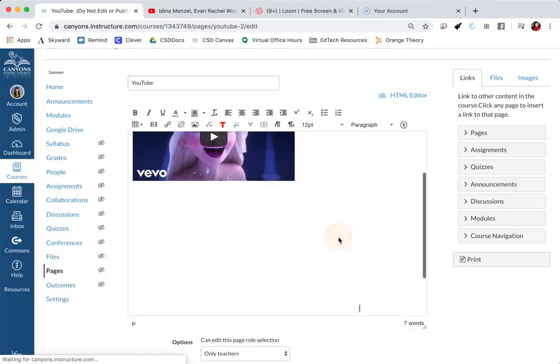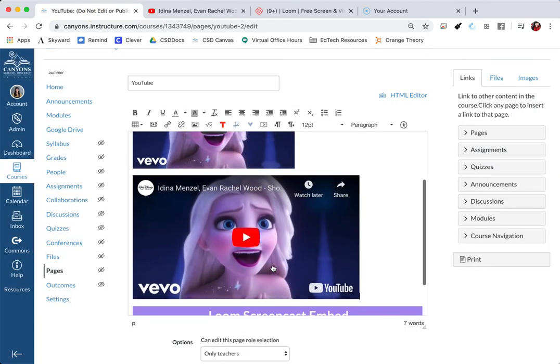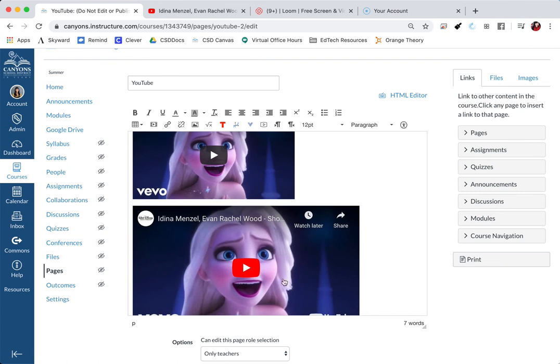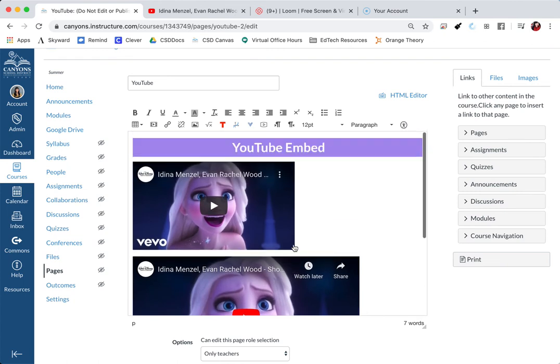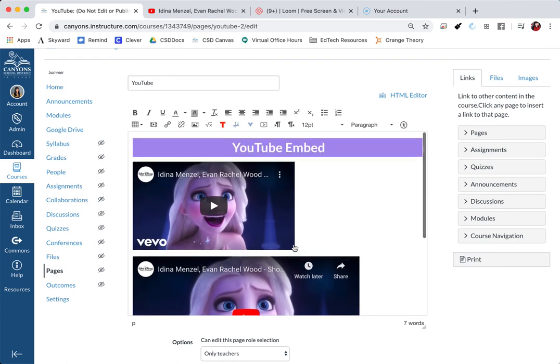Once I click OK, it's going to enter in my YouTube video as well. So those are two ways to embed on YouTube.